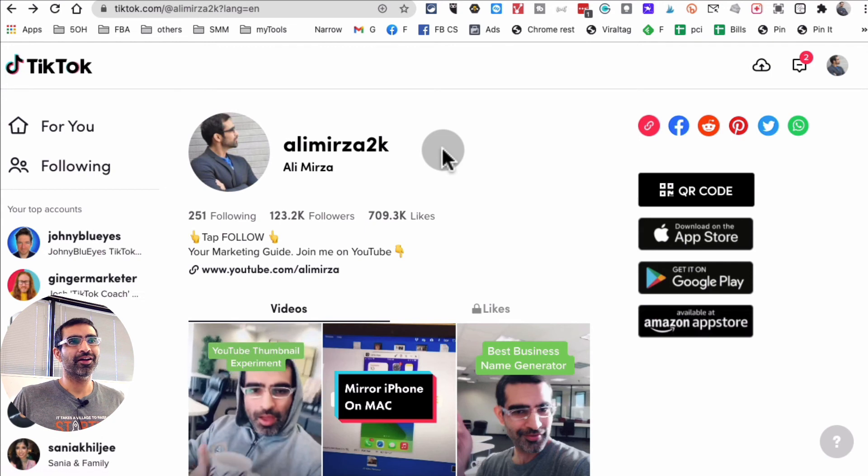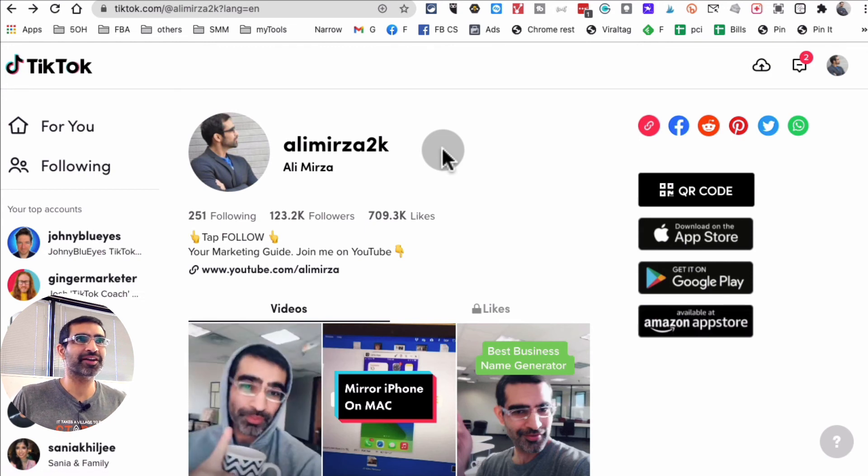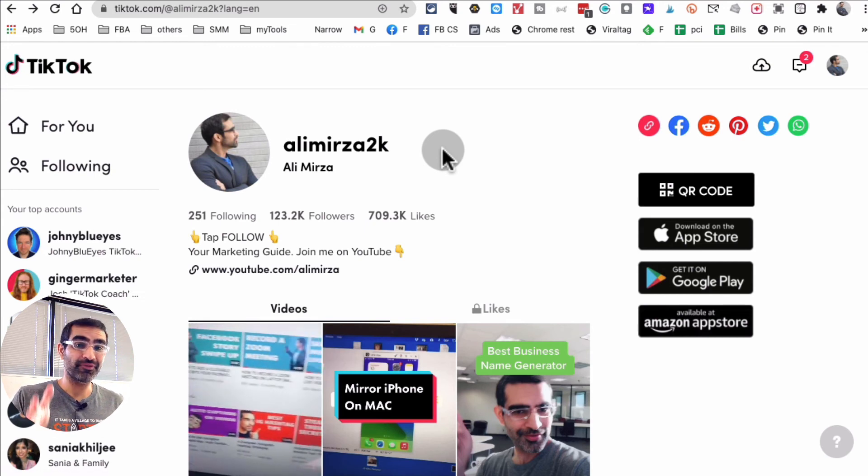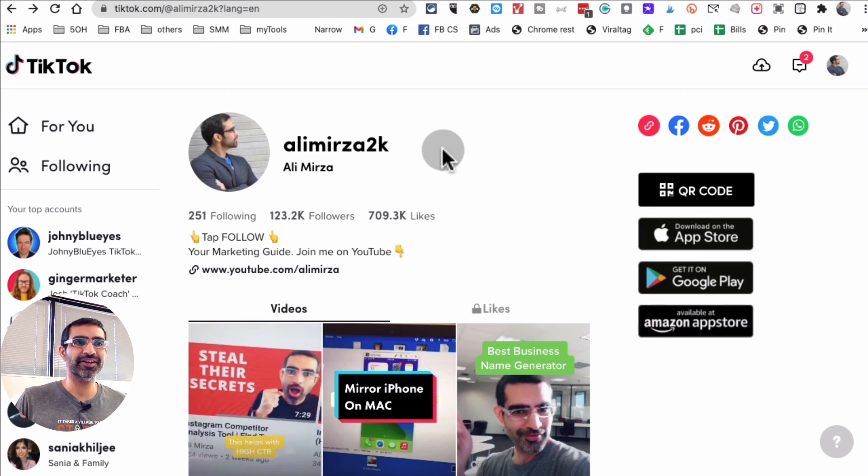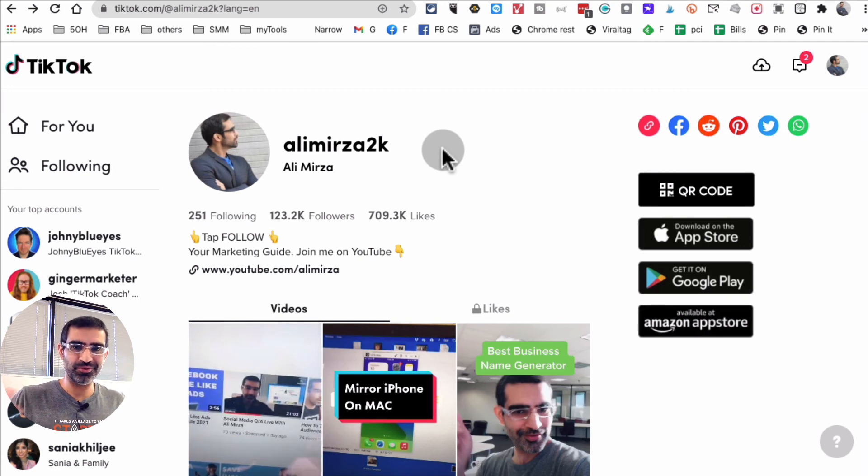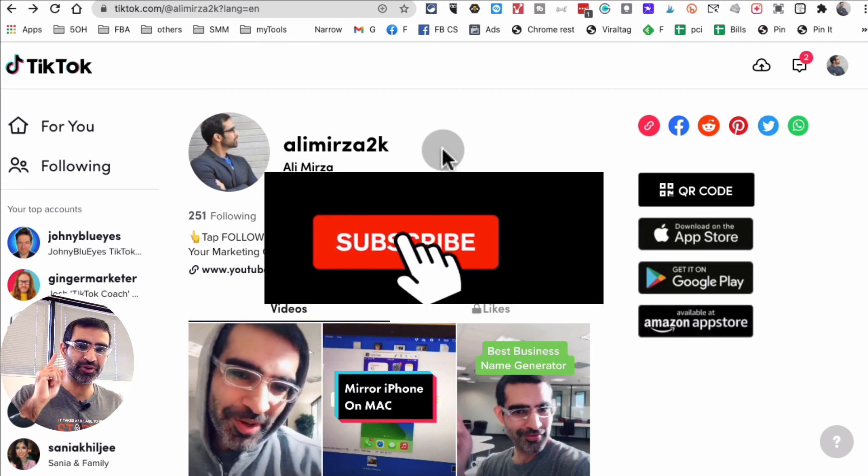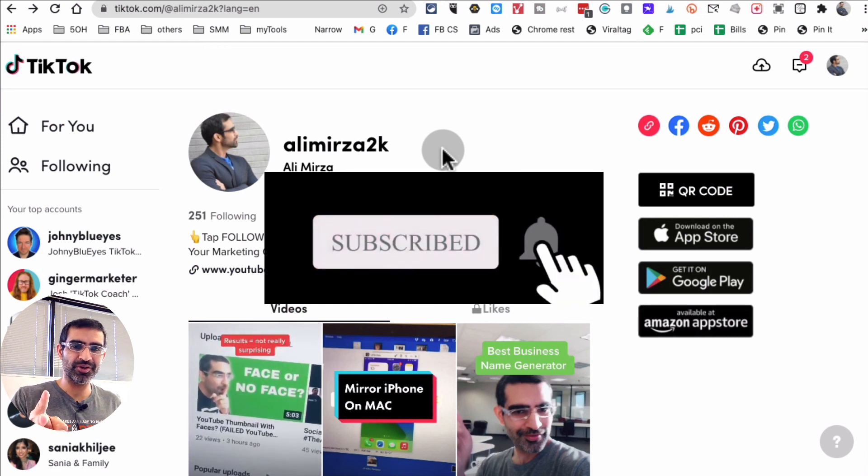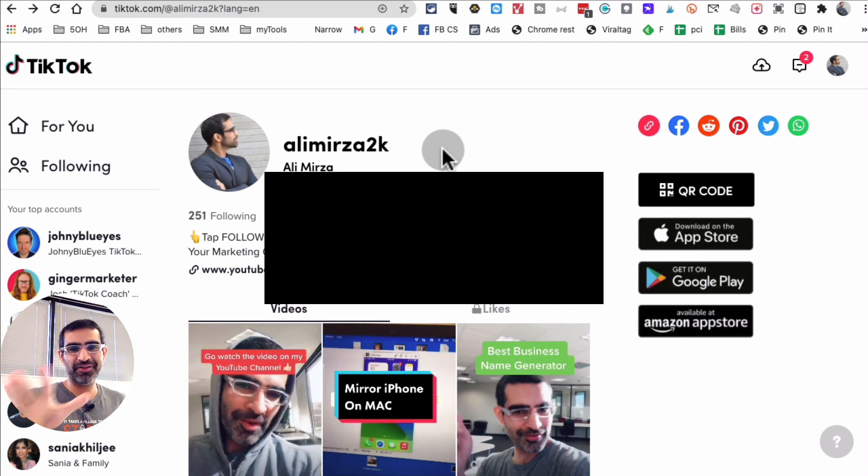Super excited about that. Thank you so much for watching. If you have any questions related to TikTok or social media tools, let me know in the comments below. Before you go, subscribe, hit the bell icon, and also like this video. I will see you in the next one, bye for now.